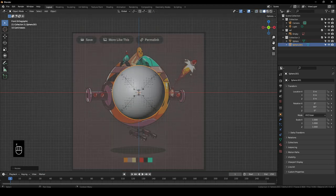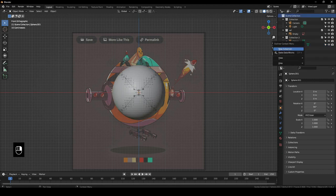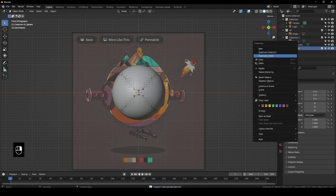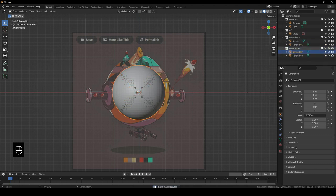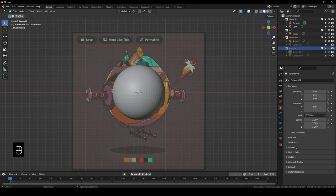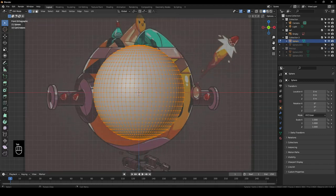I'll also create a sort of backup collection and copy and paste these spheres into it — let's just call it Backup — because we're actually going to be using these spheres again and again. I'll just turn this off for now. Now let's hide the first sphere and clear the shading out of mode for this one.